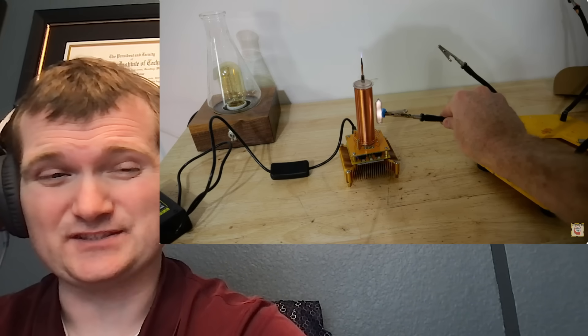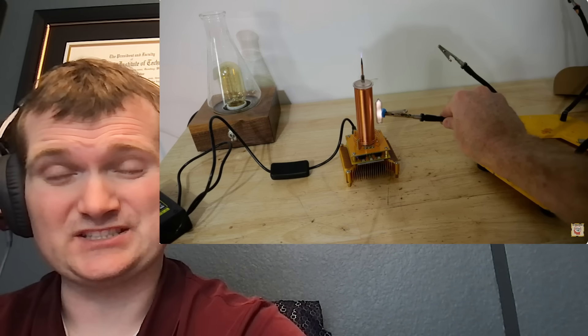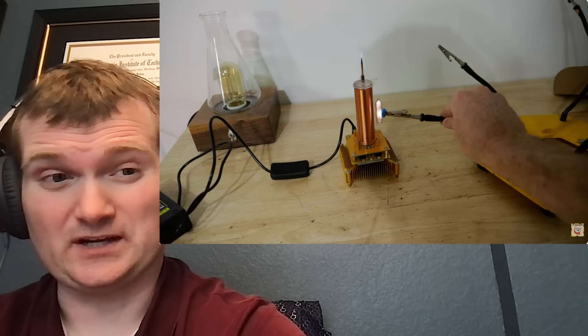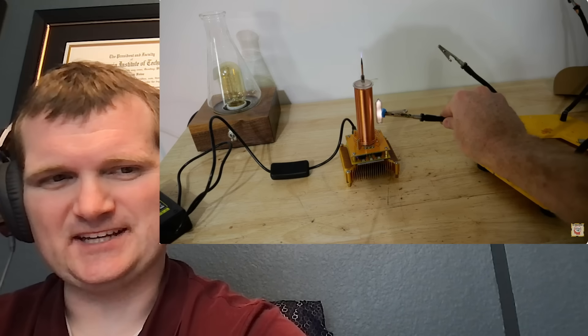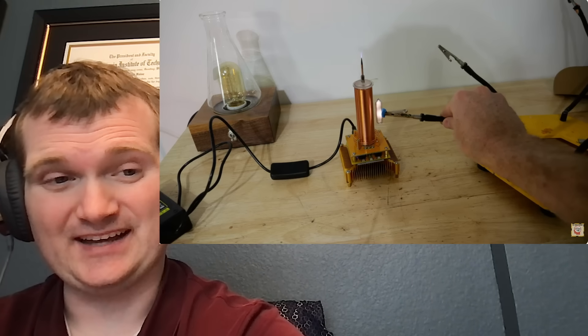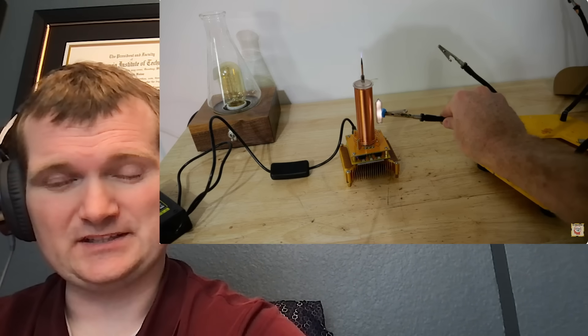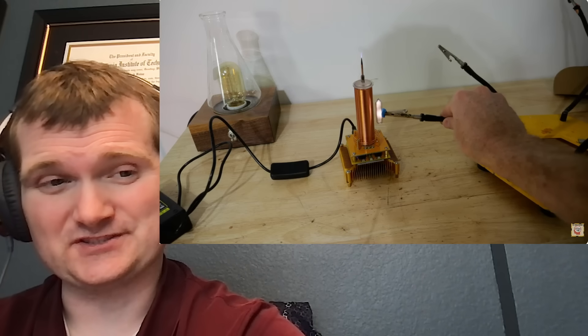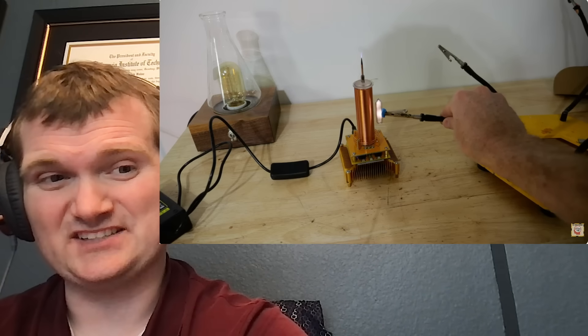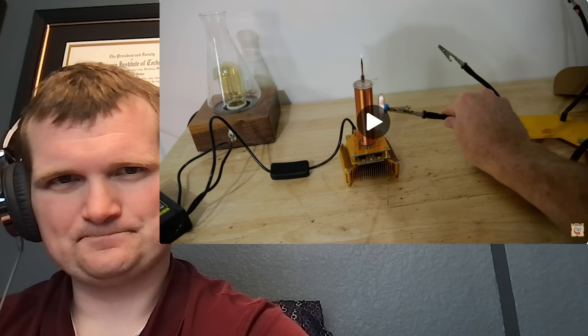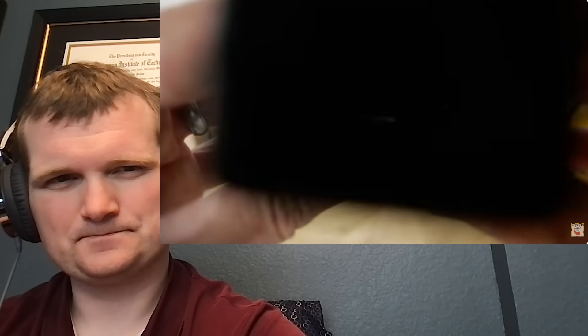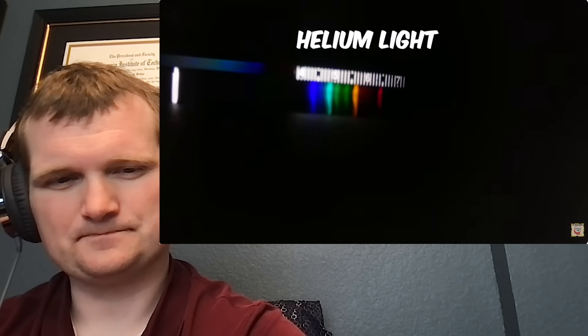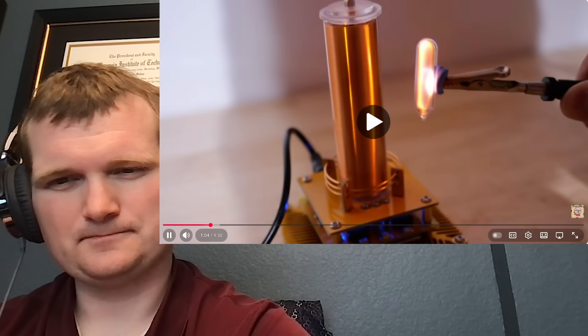But the nice thing is every element has a unique fingerprint because quantum energy levels are discrete. That's what makes it easy to read. For example, this is the spectrum of helium. And this is neon.